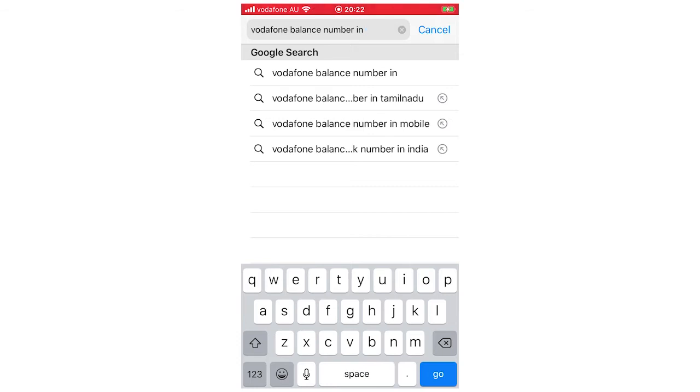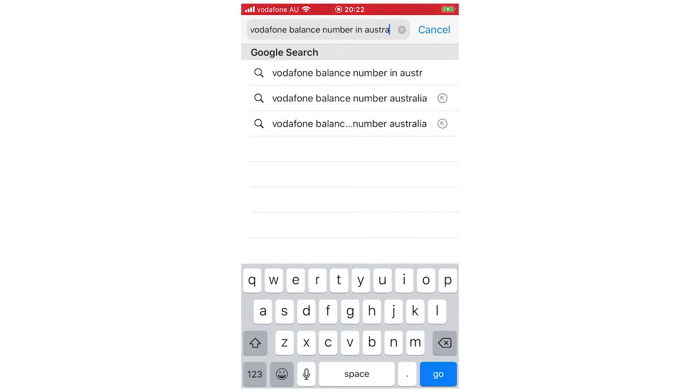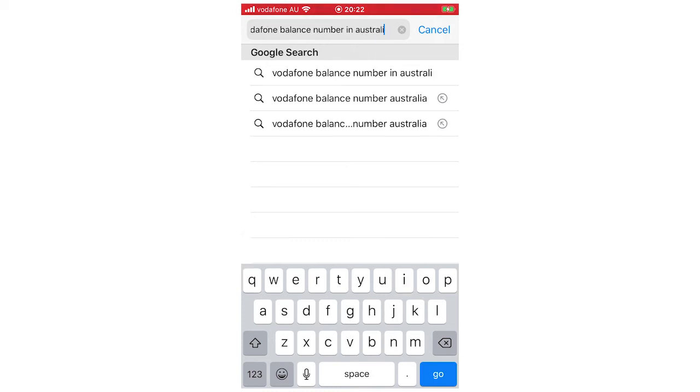Right now I'm in Australia, so I'm going to type in Australia. If you're in England or wherever you are in the world, just type that in and then it should come up.